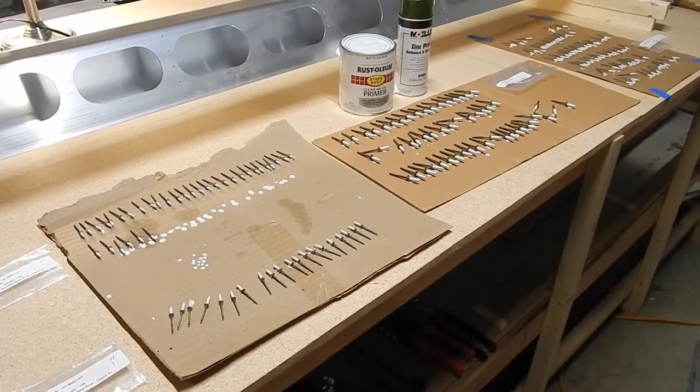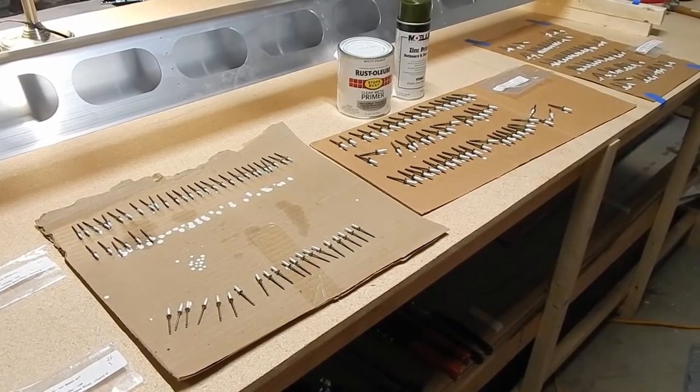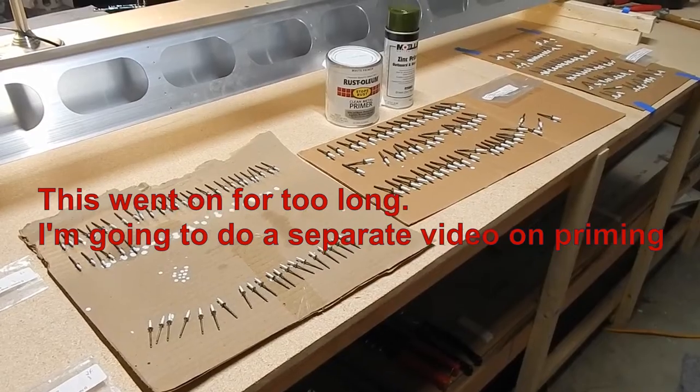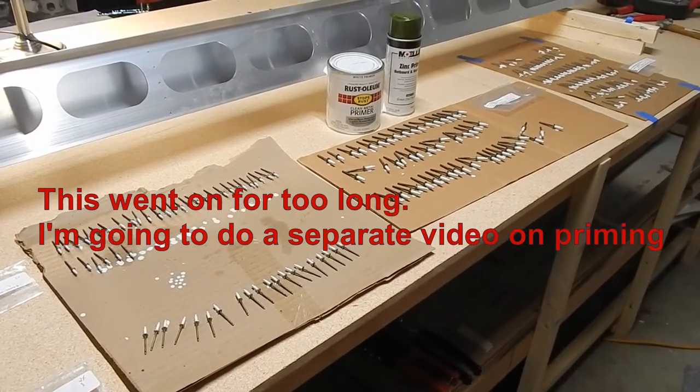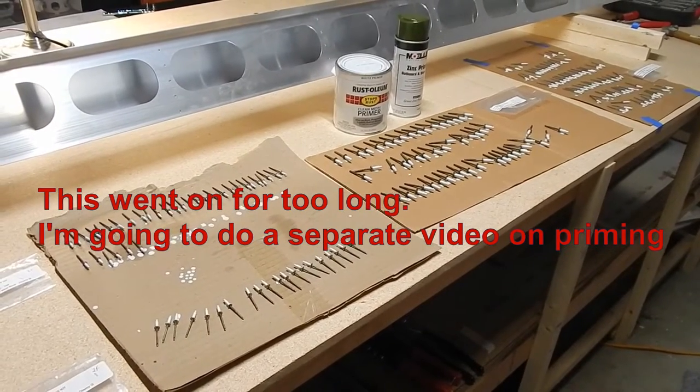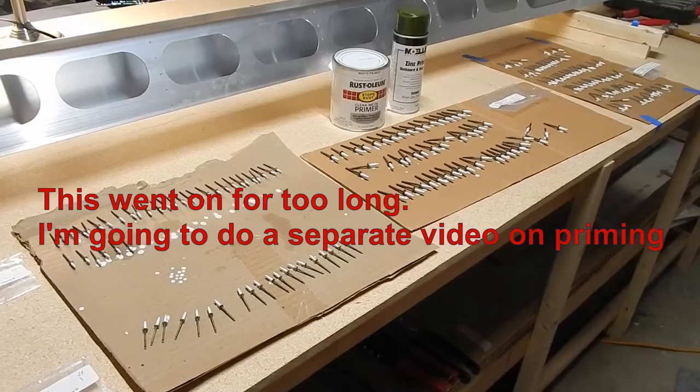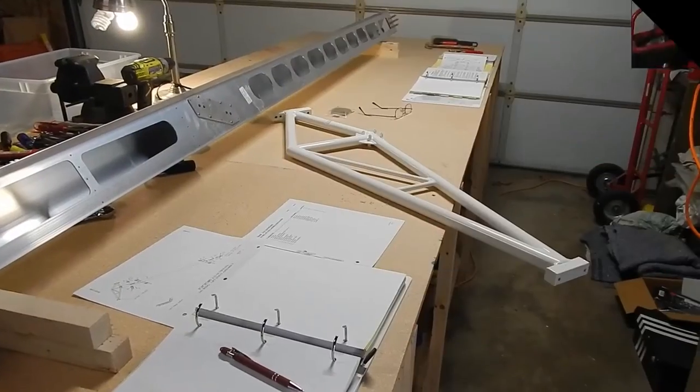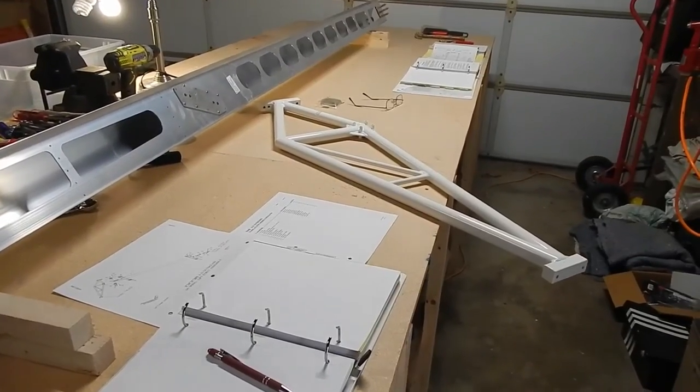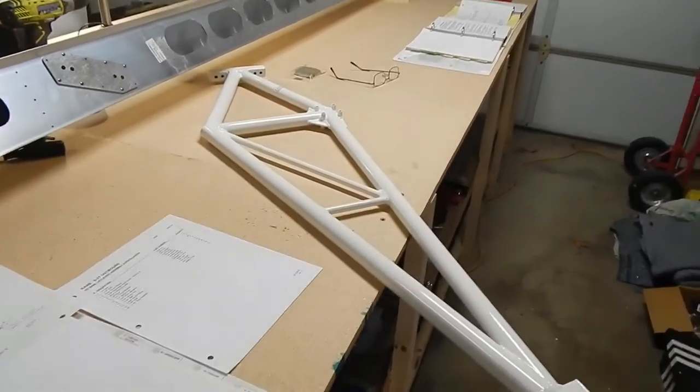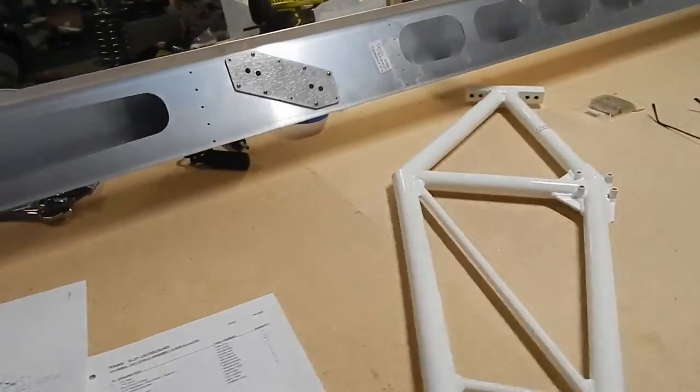To prime or not to prime, that is the question. Priming kit-built planes is probably one of the most talked about subjects on the builders forums.